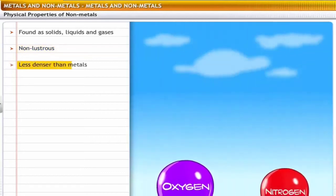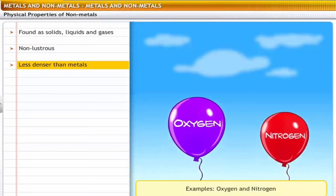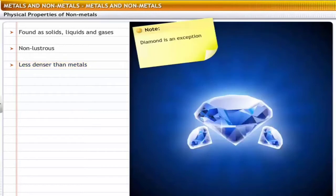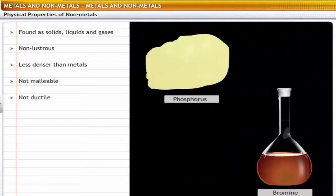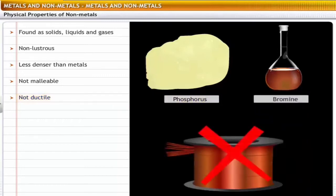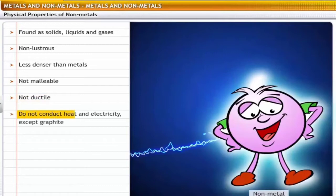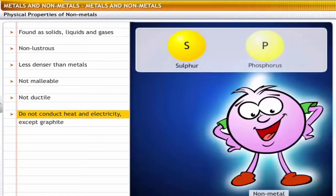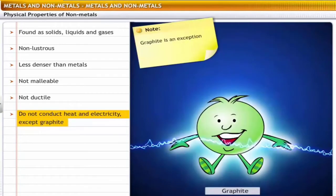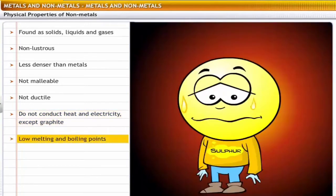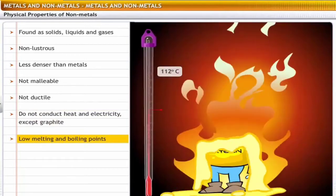Most non-metals have a very low density. For example, oxygen and nitrogen are lighter than air. The exception is diamond, a form of carbon — it is one of the strongest known substances because carbon in this form has a very high density. Non-metals are non-malleable; for example, sulfur and iodine cannot be hammered into sheets. Non-metals, except for carbon fibers, are not ductile; for example, phosphorus and bromine cannot be drawn into wires. Non-metals are bad conductors of heat and electricity — sulfur and phosphorus cannot conduct electricity, with the exception of graphite, which is a good conductor. Non-metals have low melting and boiling points; for example, sulfur and phosphorus have low melting and boiling points.